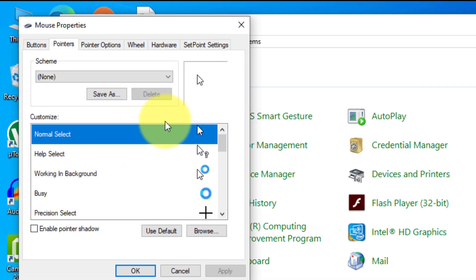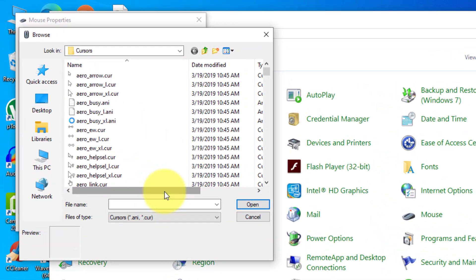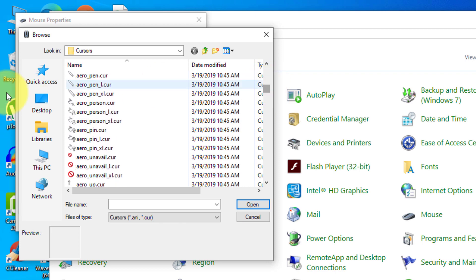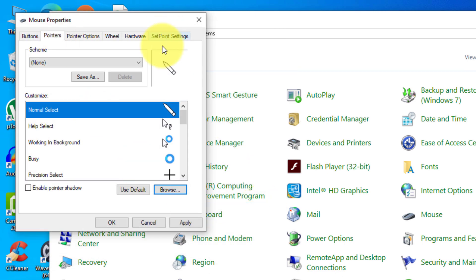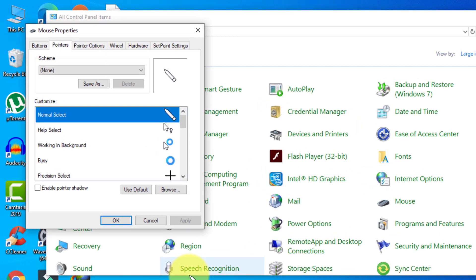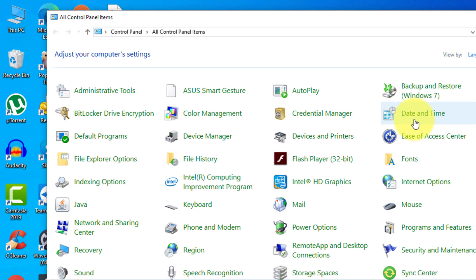Here you can see the normal cursor, the help cursor, the working in background cursor, and the busy cursor. You can change each of them. Select the one you want to change — let's select the normal one first — then click Browse. You'll see all the cursors available in Windows. Select any cursor you want, then click Open, Apply, and OK. If you want to restore to the default, just select 'Use Default', click Apply and OK.